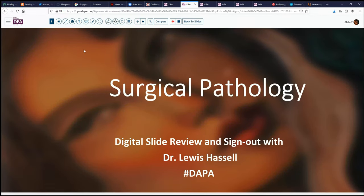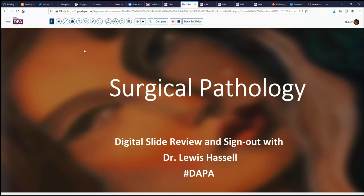Hello, and welcome to another session of digital slide review and sign out. I'm Dr. Lewis Hassell, coming to you from the campuses of the University of Oklahoma Health Sciences Center and our program, courtesy of the Digital Anatomic Pathology Academy, a product of the collaboration of the Digital Pathology Association and Path Presenter.